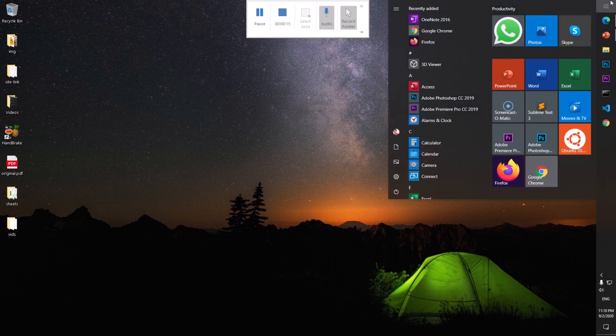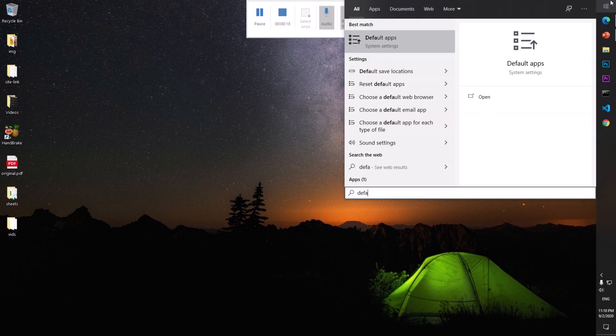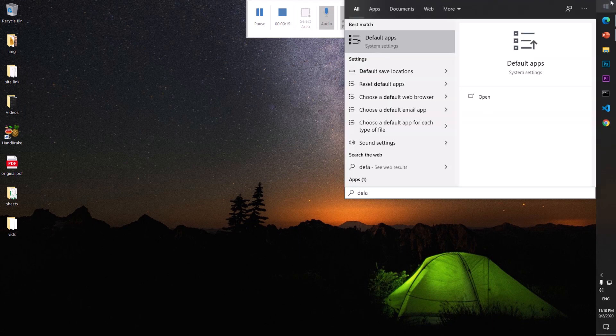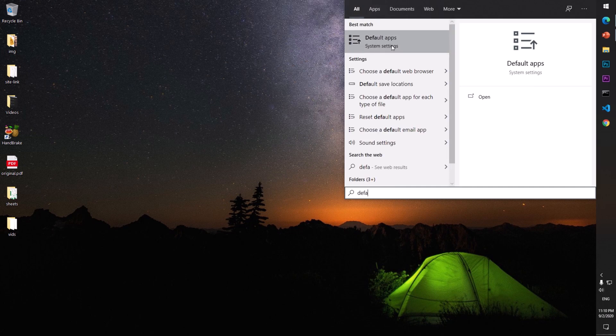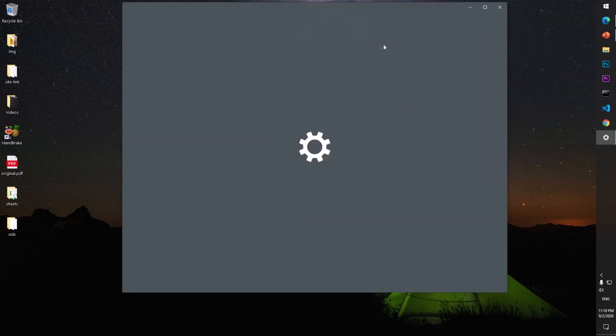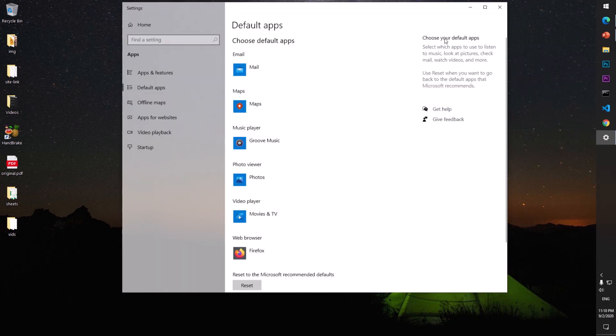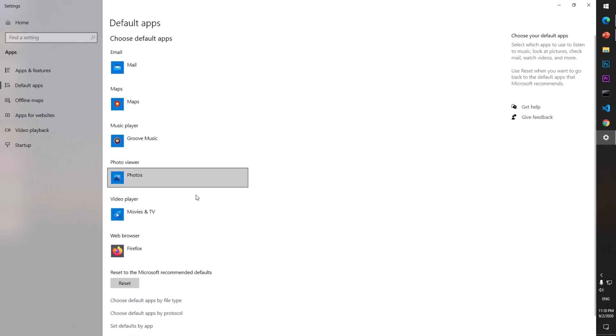menu and I simply type default. So basically look for default apps and click on it. Now you see it